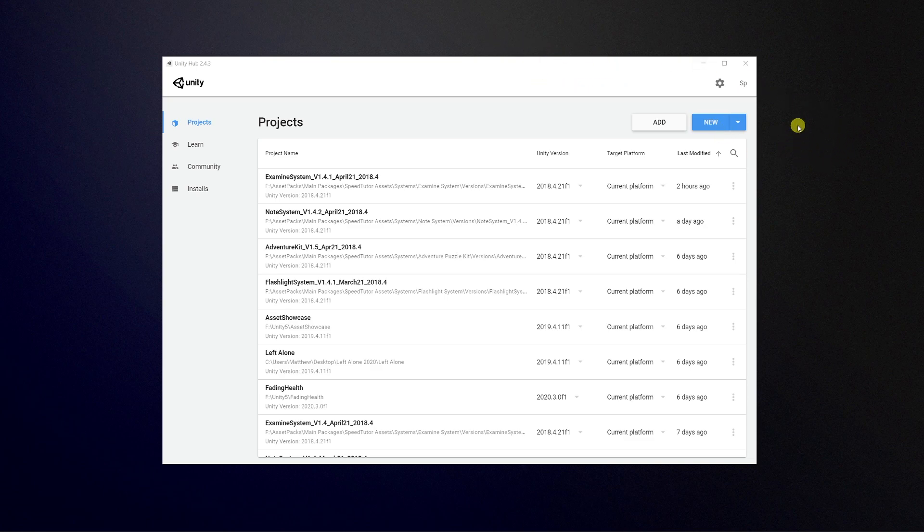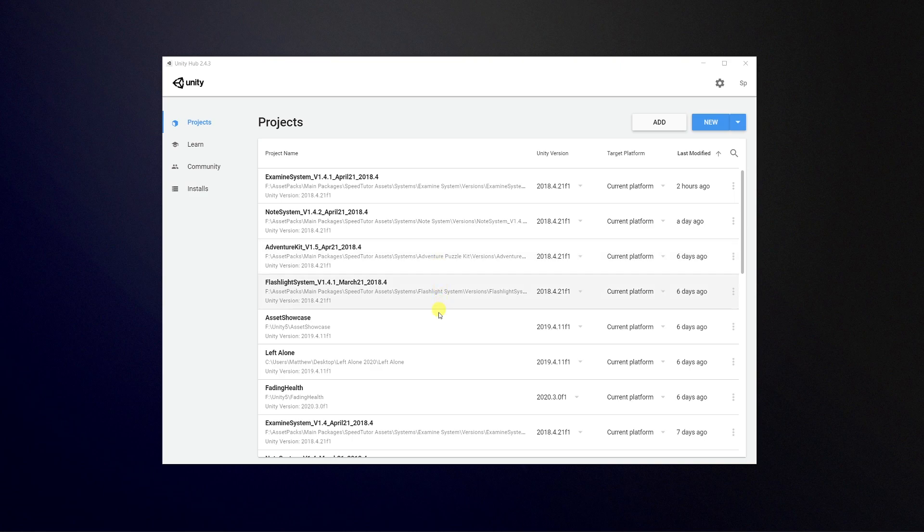When you download most versions of Unity now, it will come bundled with Unity Hub. Unity Hub is a place where you can manage all the versions of Unity that you have, all the projects and all the different settings that go along with it.